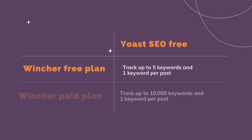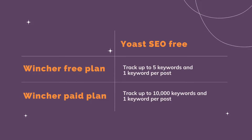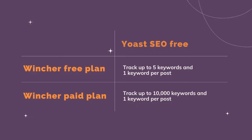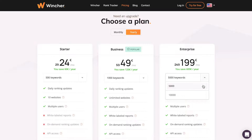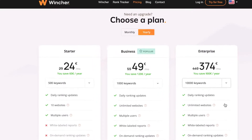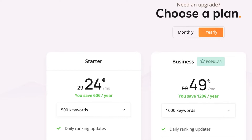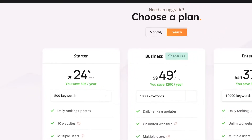The free Wincher plan allows you to track up to five key phrases in total. But if you have a paid Wincher plan, you can track up to 10,000 key phrases. Wincher is super affordable and its prices start from €24 monthly. I'll leave a link in the description so you can check all the options available.